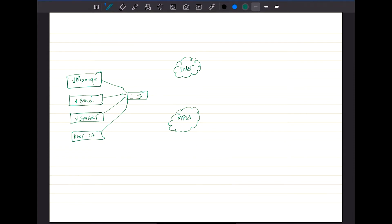All of these controllers can actually be connected to one core switch. Then this core switch is going to be connected to both the transports. That's how it's going to work. And then you are also going to have a vManage connected to your management PC.